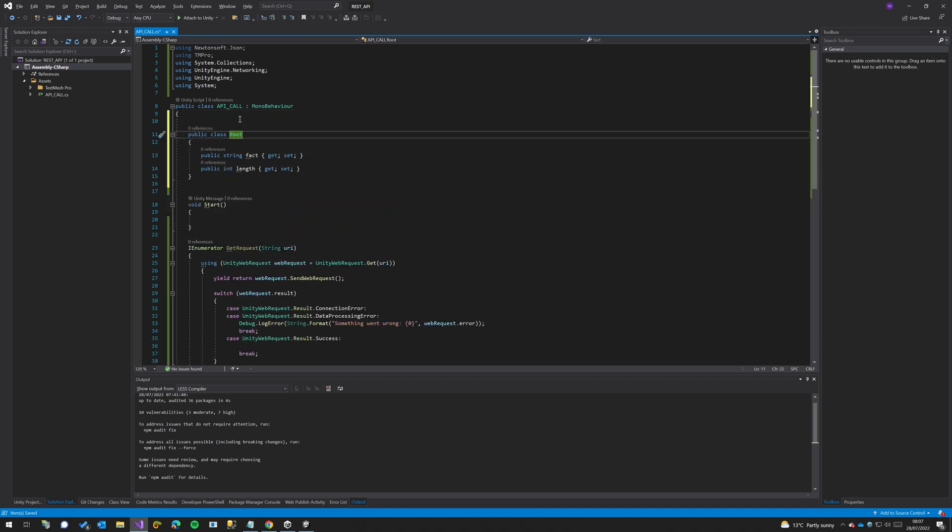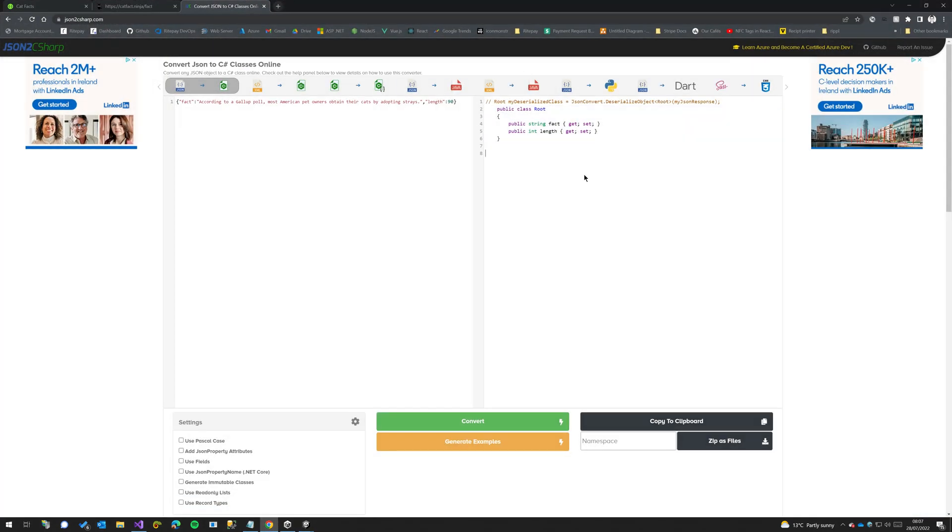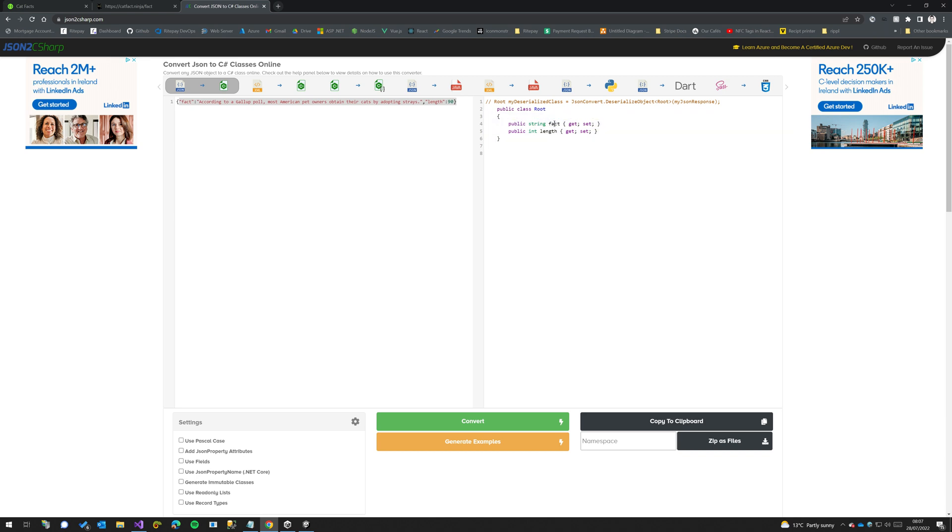So we're going to add this into our project and just rename the class from root to fact, just for easy to read.